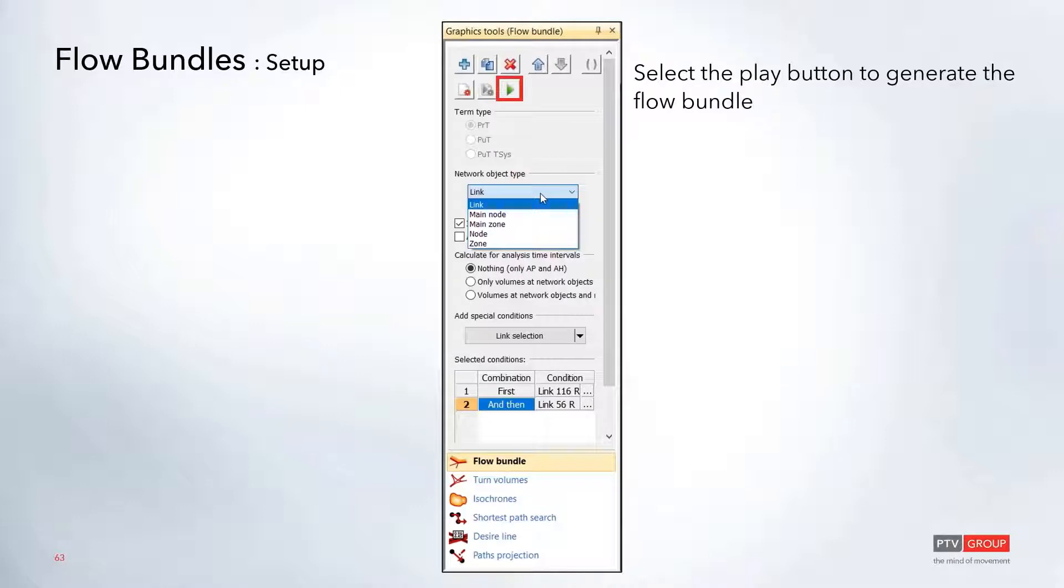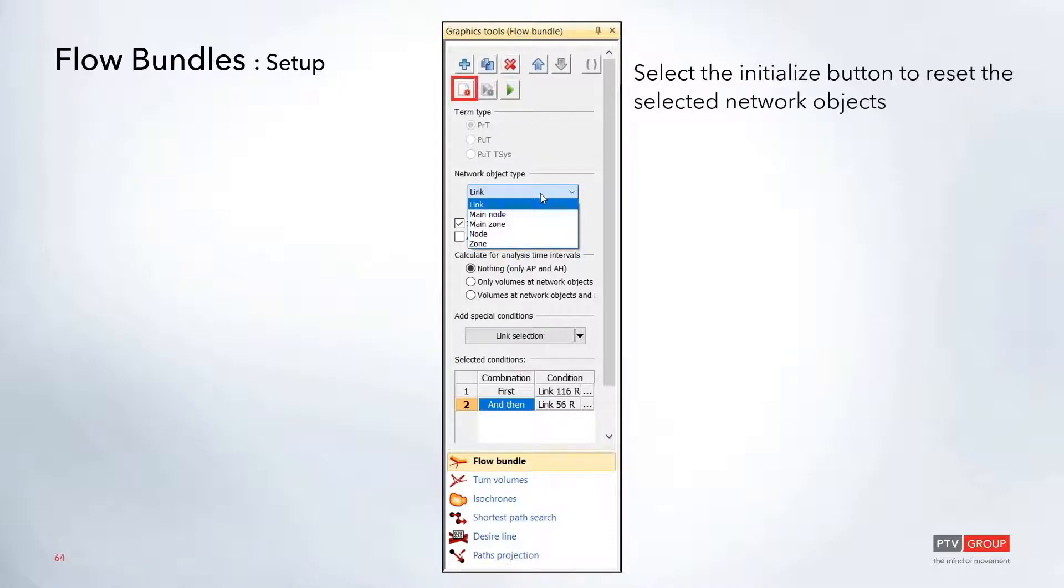At the very top, you can select the play button to generate the flow bundle. If you need to reset and clear out the flow bundle to create a new one, you can select the initialize button.